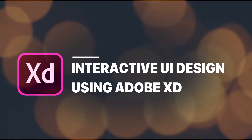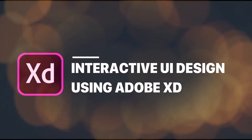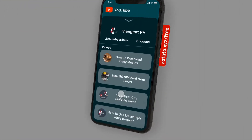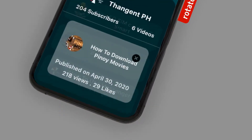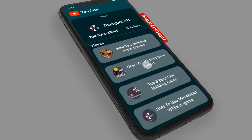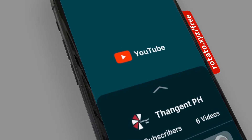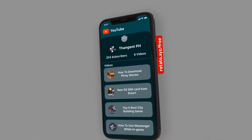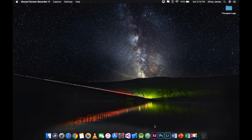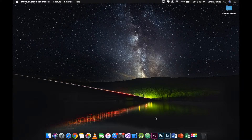Hello guys, welcome back to my channel. Today, I'm going to show you how to create an interactive UI design and prototype in Adobe XD. Let's get started.